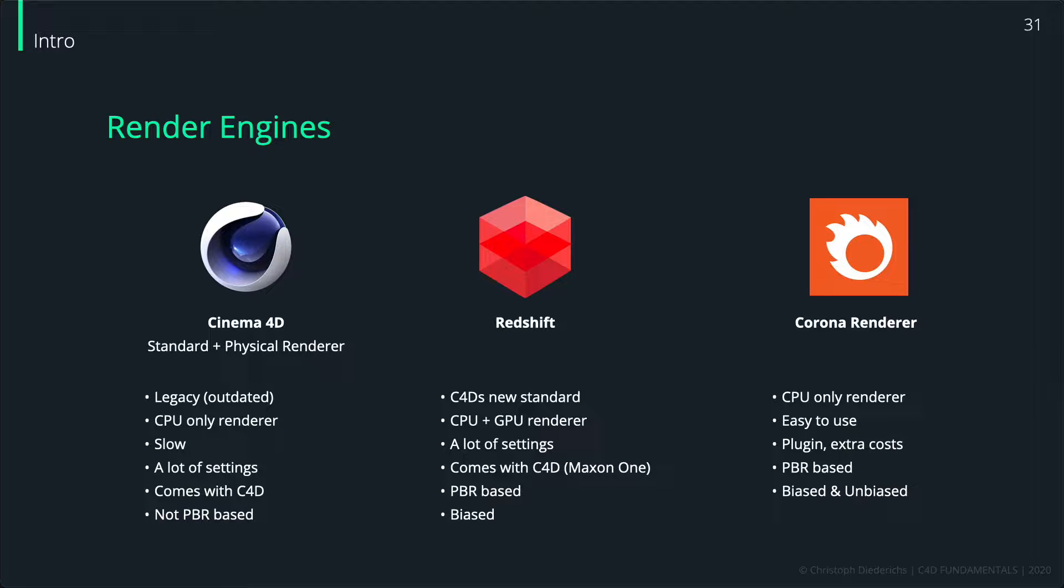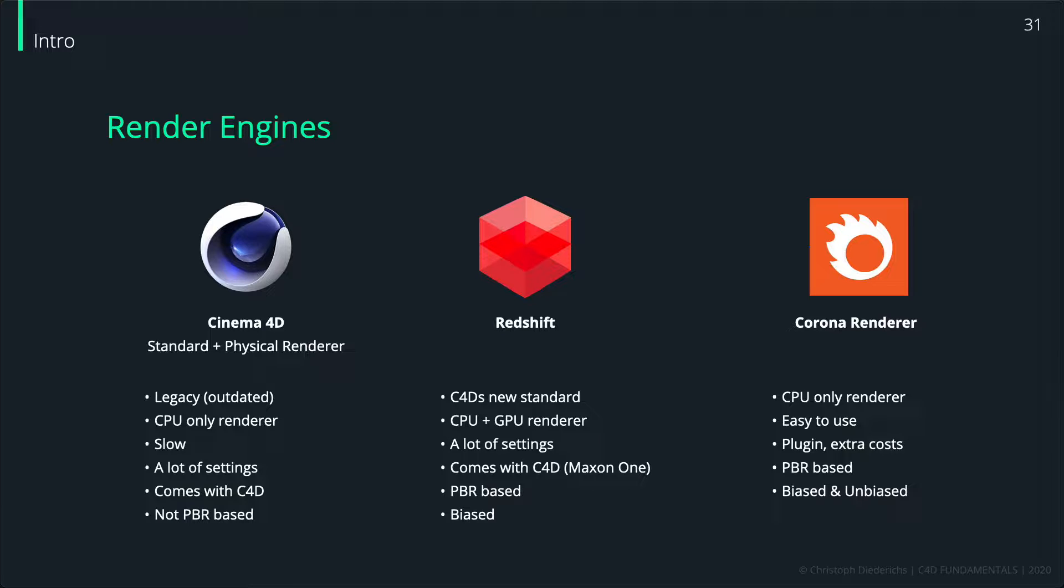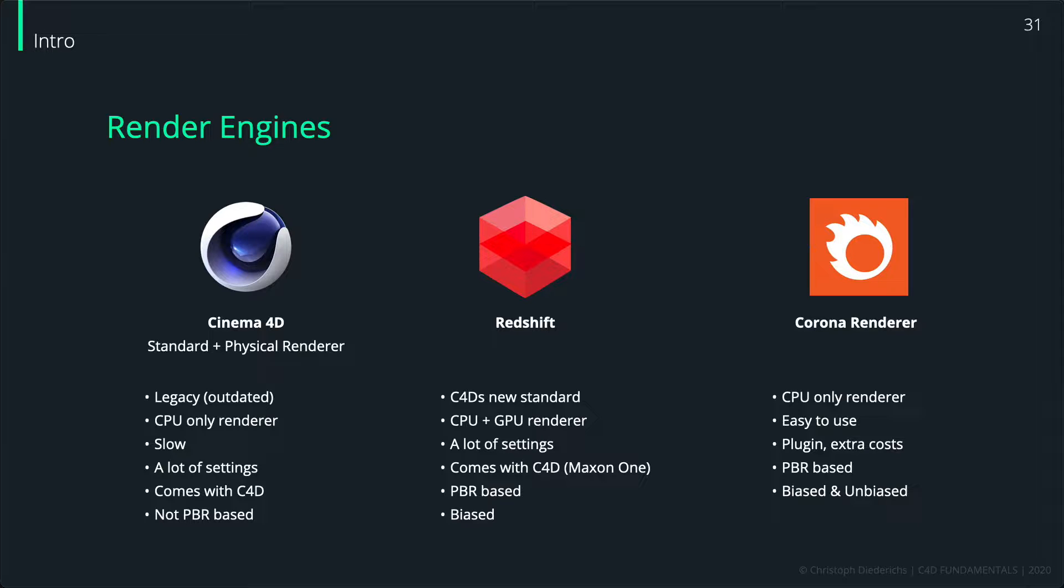It has some extra costs, of course, compared to the one which you get with the Maxon One service, but the costs are pretty low for a render engine - I think it's about 25 euros per month or something like that. If you're a student it's even cheaper, and if you're part of the HdM university lecture, then you even get it for free.